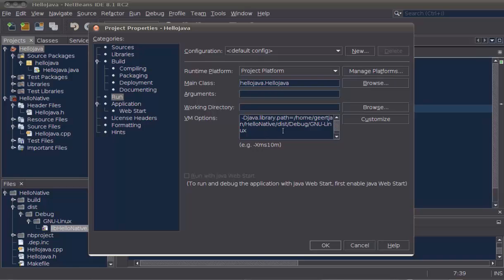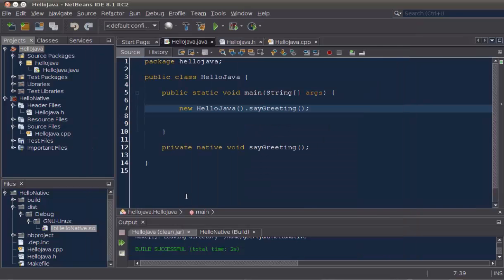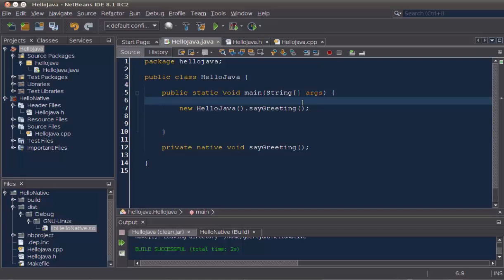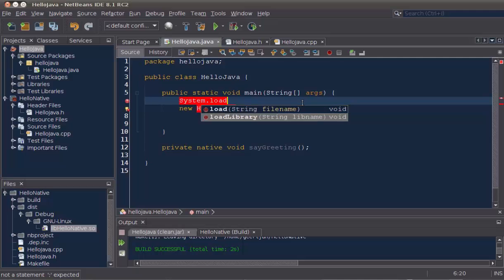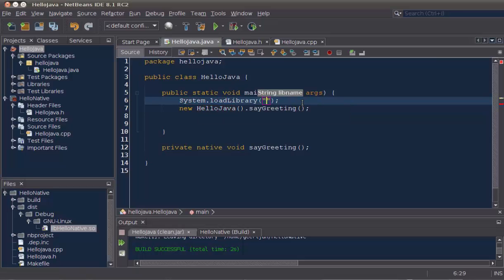In the properties window of the Java project, I can see that Java library path has been created for me, pointing to the folder where that native library is found. Now, we can use the system load library call in Java to refer to our native library.